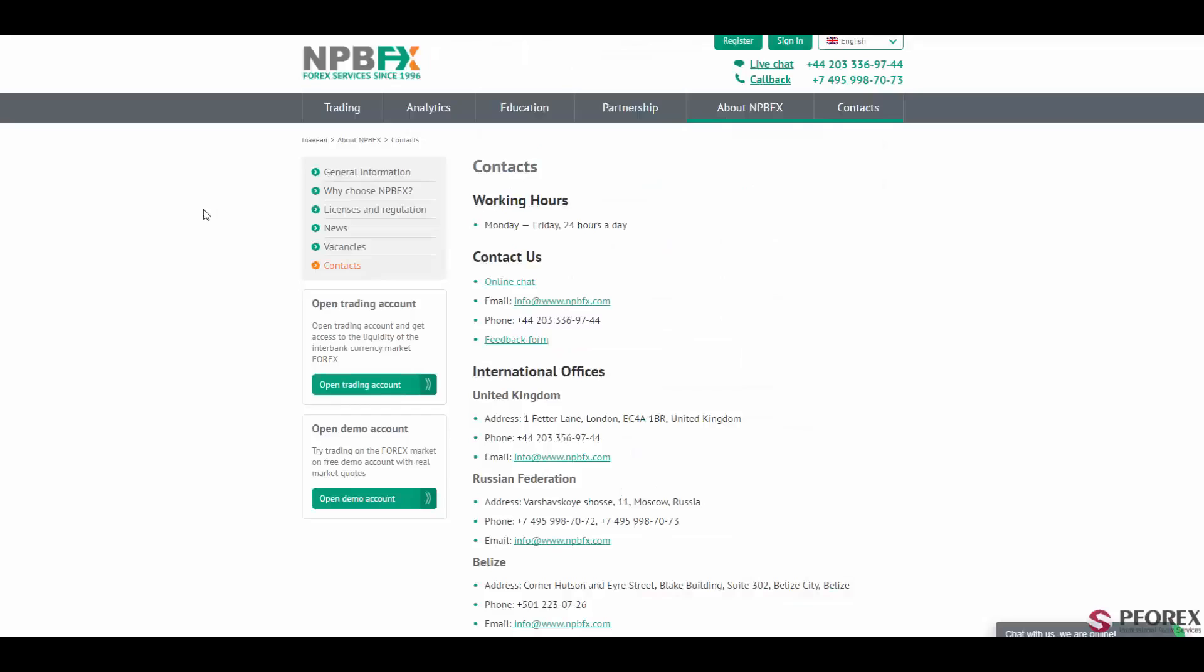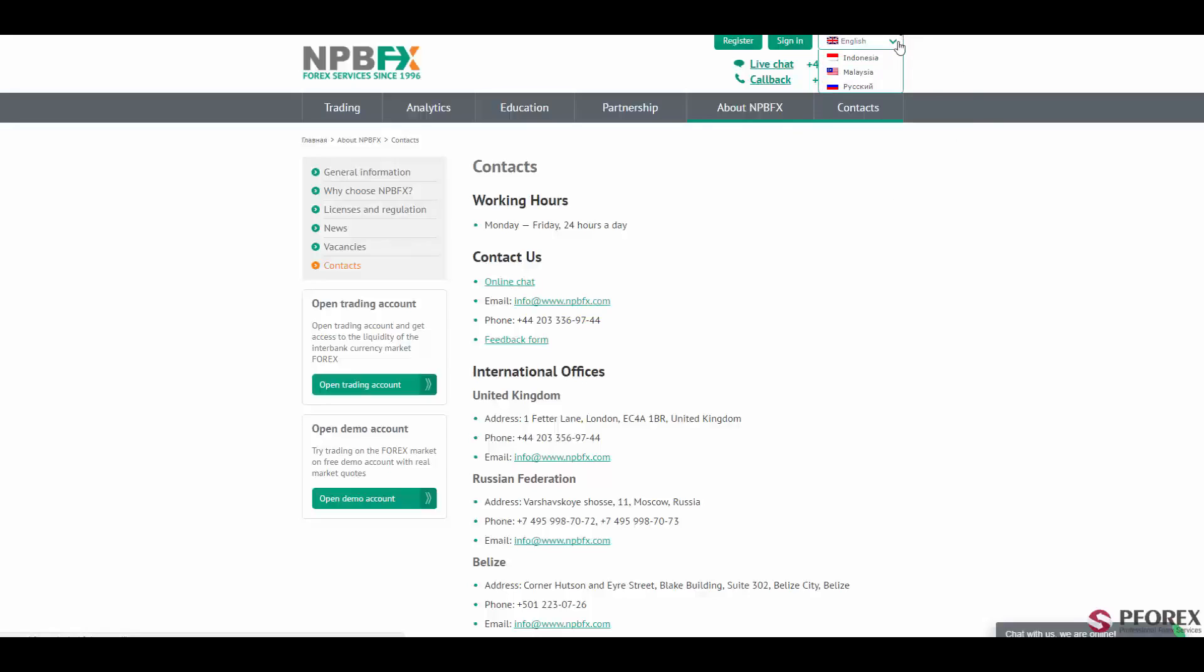Next in the contact us information, you will have access to a dedicated and knowledgeable customer support service. You can either call this number or send emails to info at npbfx.com or use the online chat. The languages supported by the website are English, Indonesian, Malaysian, and Russian.